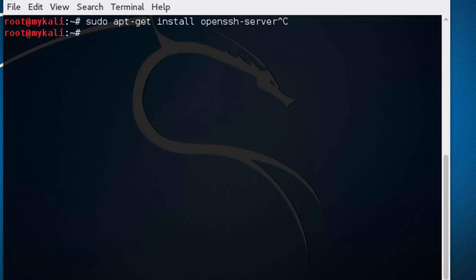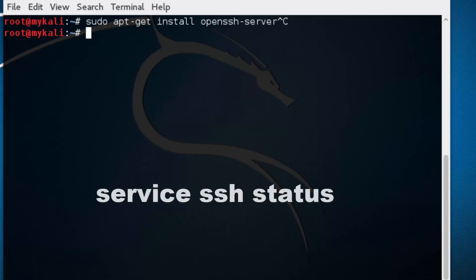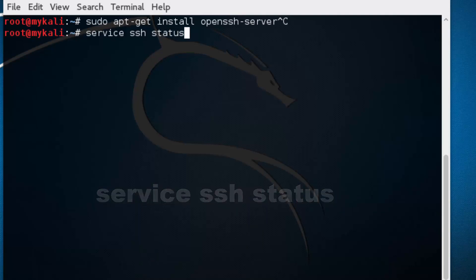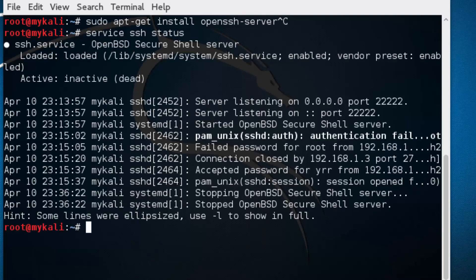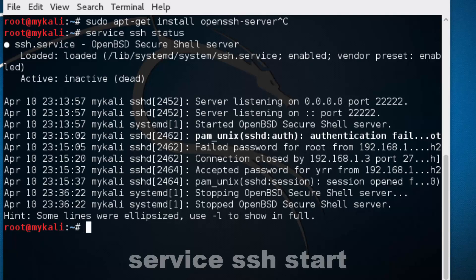Another thing is that as you install OpenSSH, you just have to make sure whether the program is running or not. You can always do that by typing service SSH status. The status is actually going to give you whether the service is running or not running. As you can see it says inactive or dead. So what I'm going to do is I'm just going to quickly start my service.